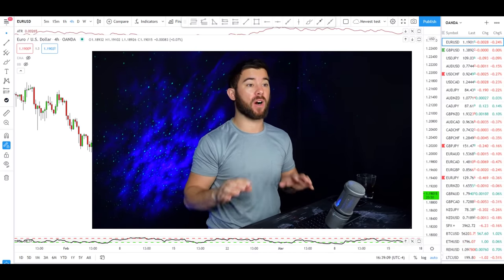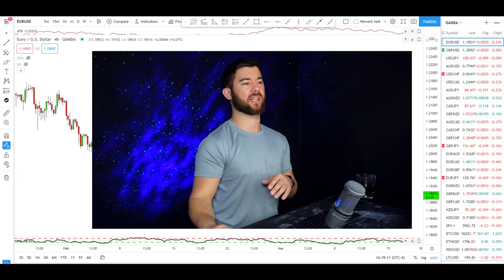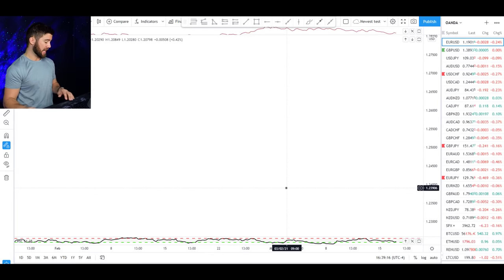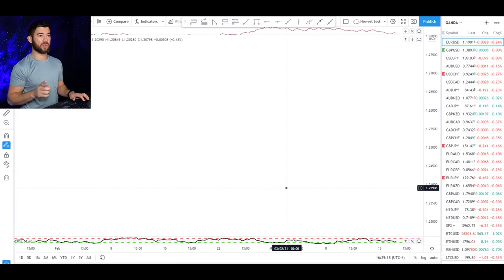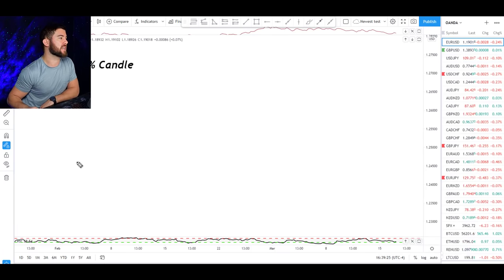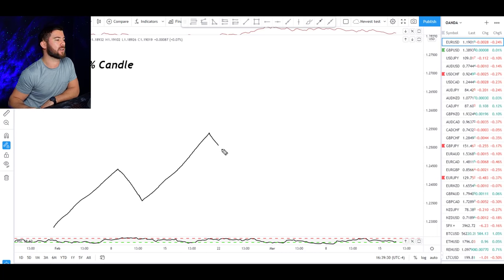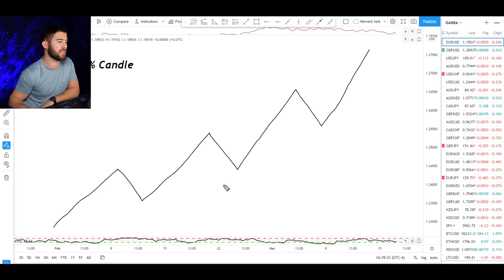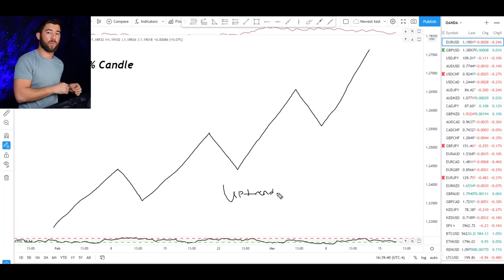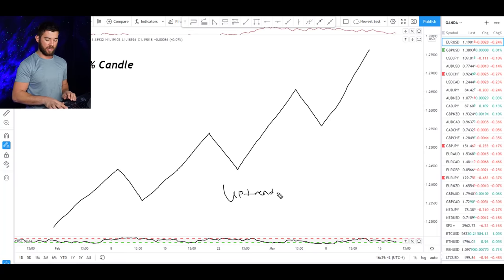Before we talk about the three ways to deal with different timeframes showing different trends, I first need to make sure you understand what a trending market is. I'll go to a whiteboard to explain this briefly. A trending market is nothing more than a market showing higher highs and higher lows on a consistent basis — that is considered an uptrend. In an uptrend, you would want to buy in order to jump on the trend.